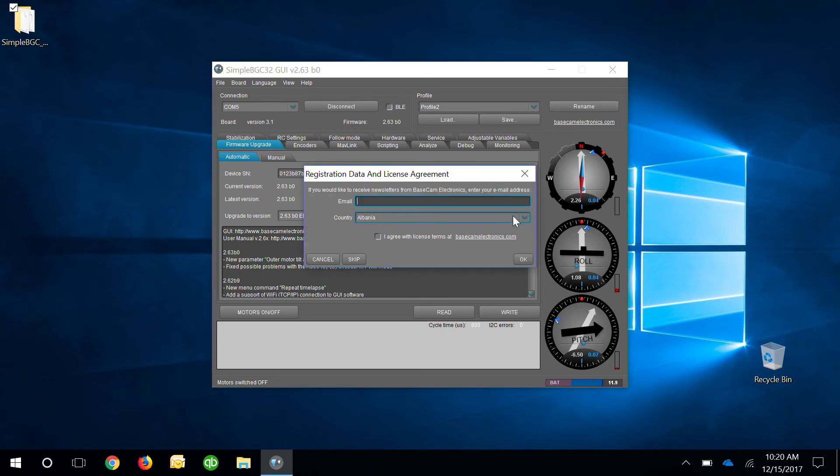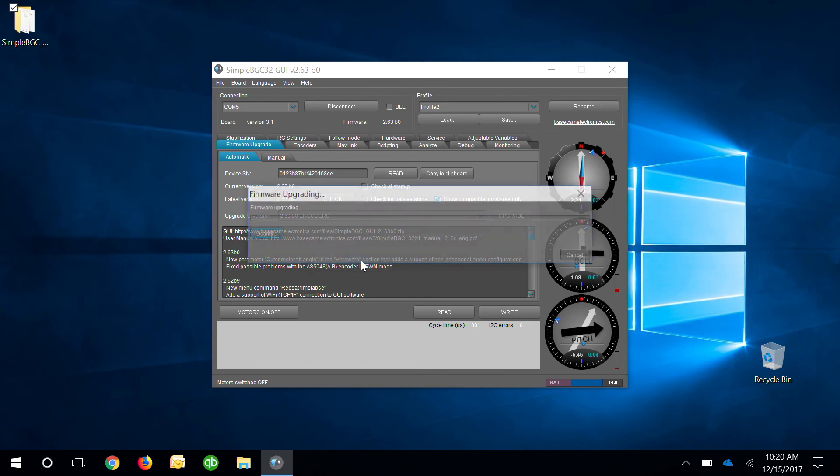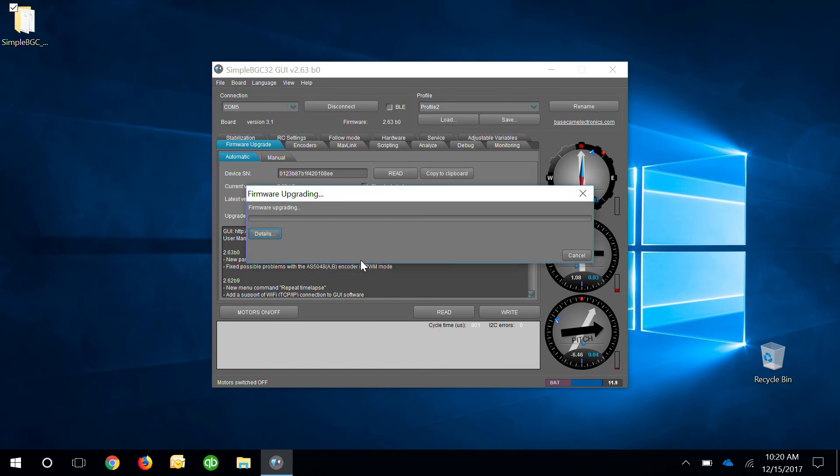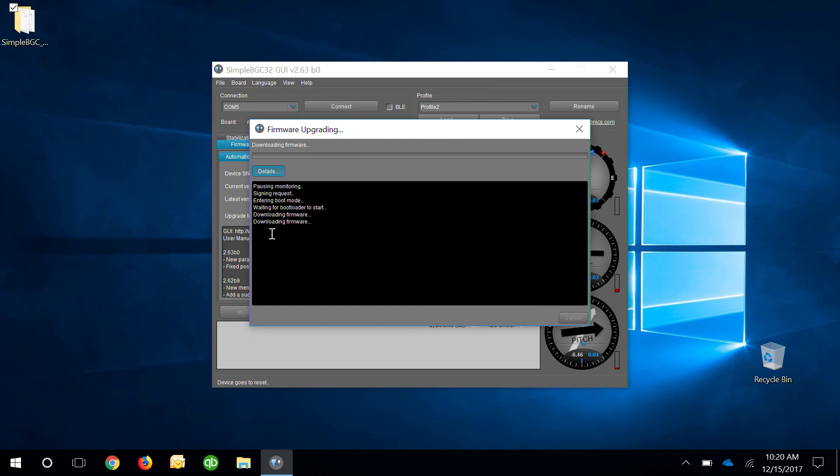Go ahead and upgrade. You can press skip on this part and then here it's going to download and upgrade the firmware for you. If you want to see what's going on, you can always click on the details and it'll give you a little bit more details of what's happening.